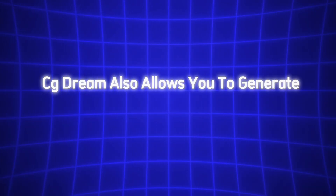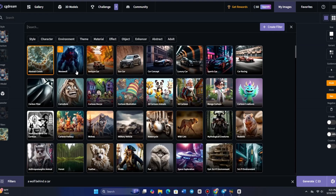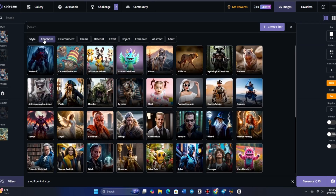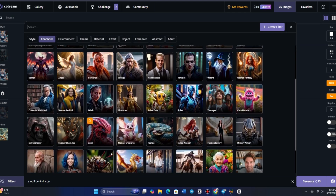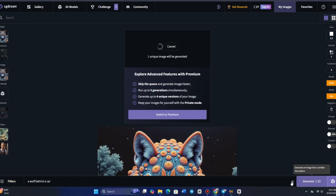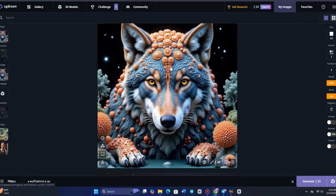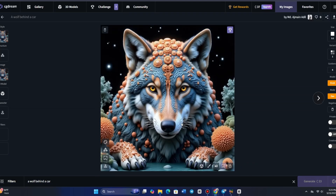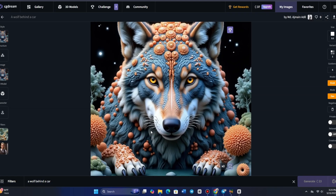CG Dream also allows you to generate stunning images just by using filters. Click on Filters, go to the Character category, and select anything from animals to mythical creatures. I'll create a Samurai by selecting the Man Realistic filter. Next, I'll head over to Abstract and add some dynamic shapes for an artistic touch. Without even typing a prompt, I'll choose three variations and hit Dream Up. And just like that, we've created an amazing image completely from filters alone.